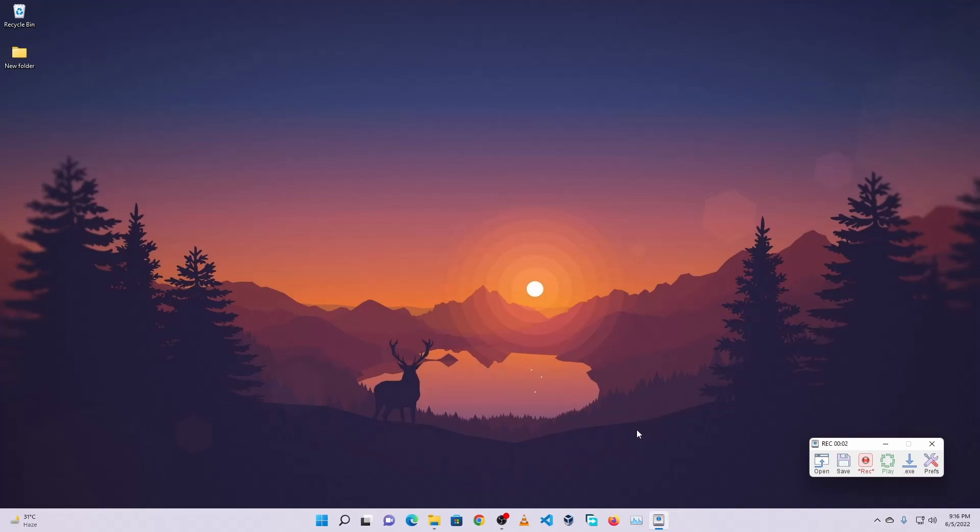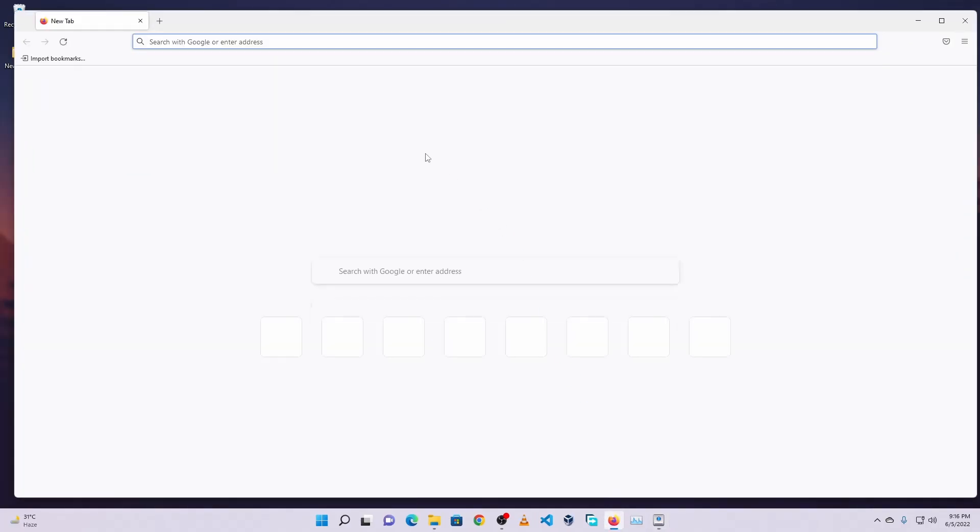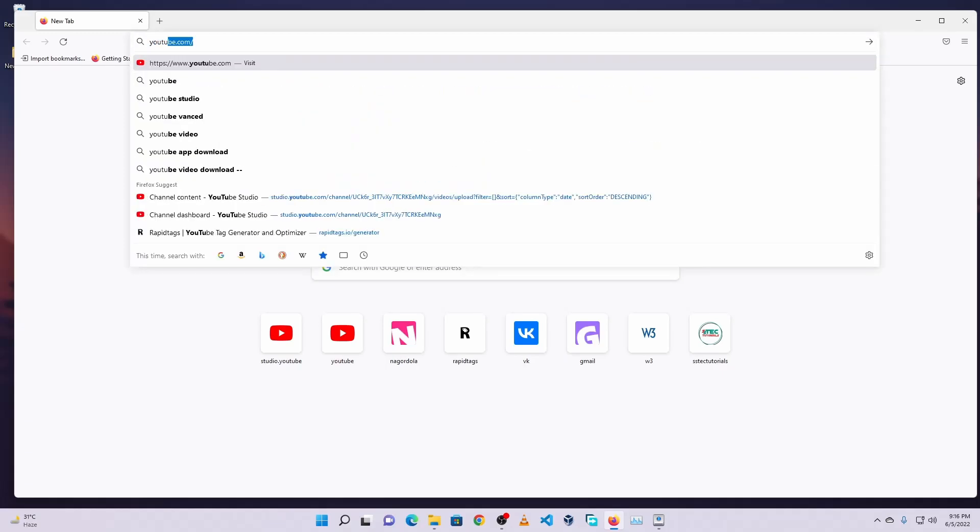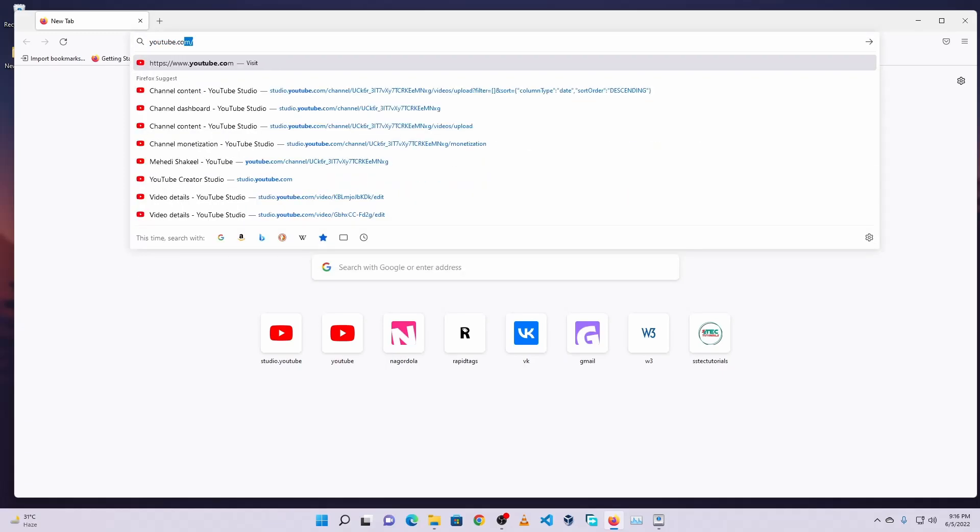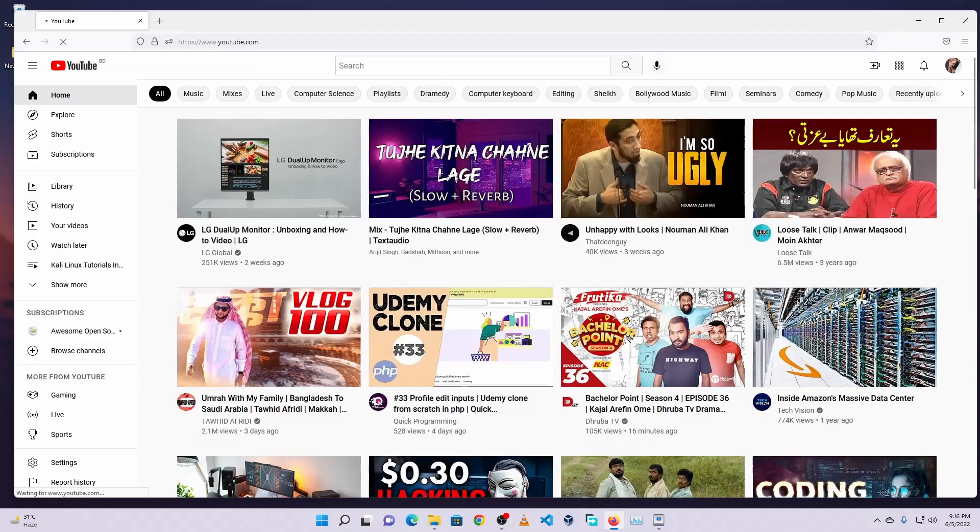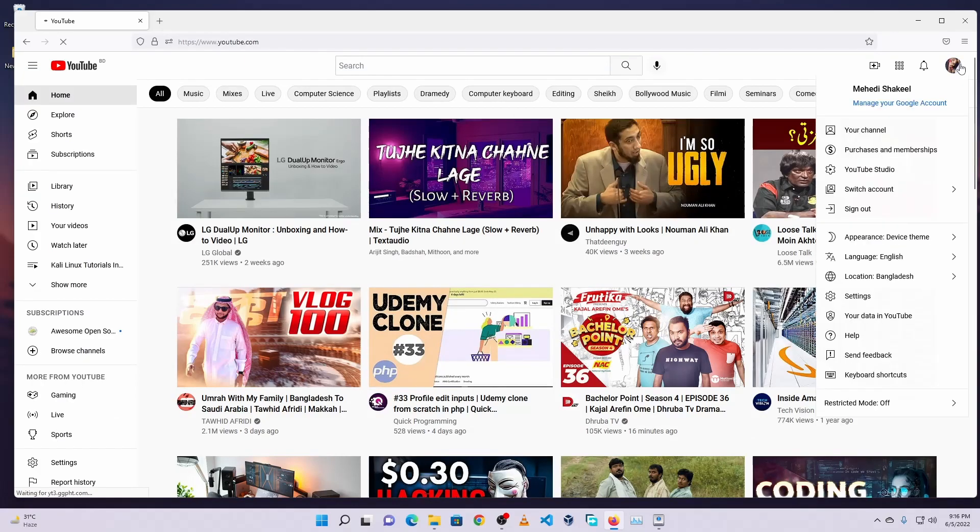So I want to open a browser and navigate to youtube.com. Then I'm going to click here and go to YouTube Studio.